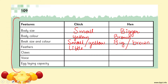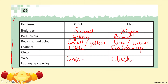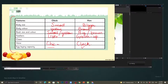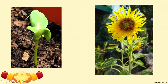Next, feathers — the chick has very little feathers, while the hen has fully grown feathers. Claws — the chick's are small and the hen's are grown. Voice — the chick makes a chick-chick sound, while the hen properly clucks. Finally, egg-laying capacity — absent in the chick, and present in the hen. This is how you differentiate between the two.